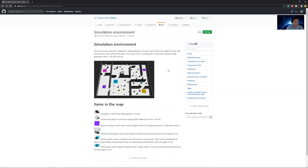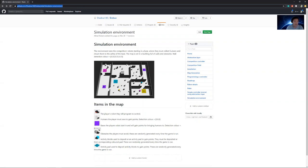I would first recommend everybody to familiarize themselves with the rules of Erebus, which you can find on their GitHub Wiki page. In the simulation environment, you have victims as well as activity blocks, which are the colored blocks within the simulation. You score points by picking up victims and returning them to base, or picking up activity blocks and returning them to their respective activity zones, which match the color of the block.